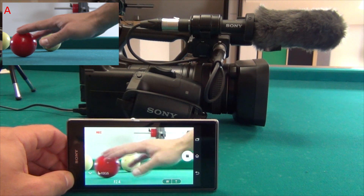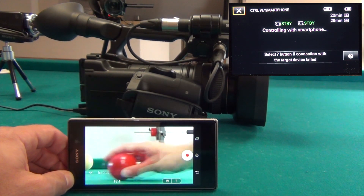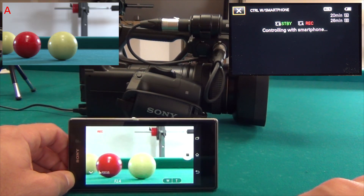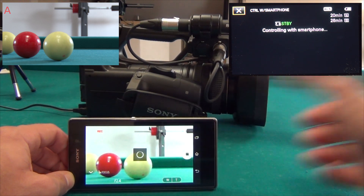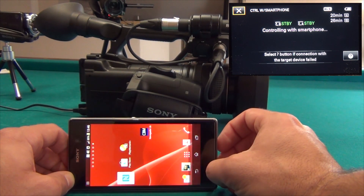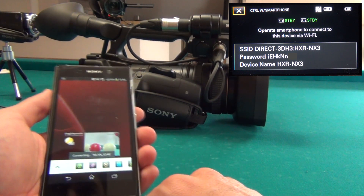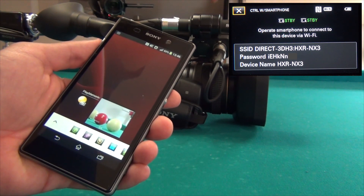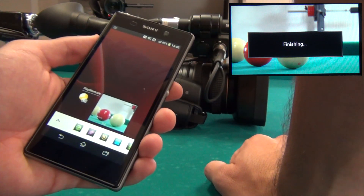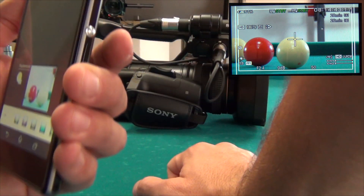Everything happens live in real time. You can stop recording, move the subject, and start recording again very easily. Zoom in and out is also available. When closing the app, it disconnects and the camcorder screen indicates the smartphone control session is ending. Once the communication finishes, the camcorder is fully autonomous and can be operated in the regular way.